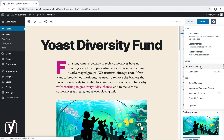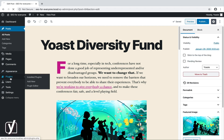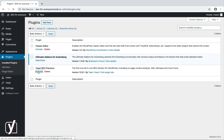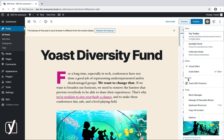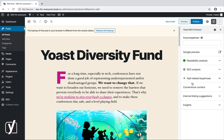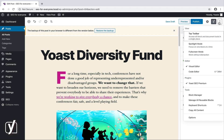Now, if you use plugins, you may find an additional heading here called plugins. For example, if I activate Yoast SEO Premium, you'll find it here. If I click on it, the Yoast SEO sidebar opens. However, it's also very well possible that the plugins you are using don't display in this section. That doesn't mean that something is wrong — it just differs per plugin.